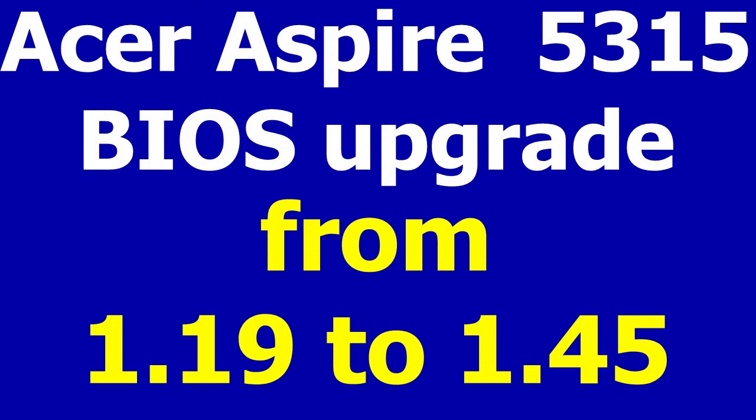Aloha, in this video I will upgrade the BIOS for my Acer Aspire 5315 laptop.